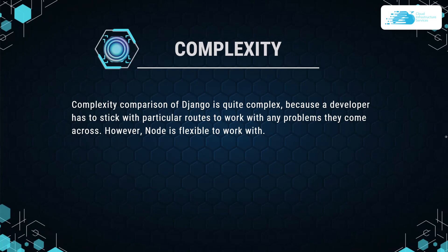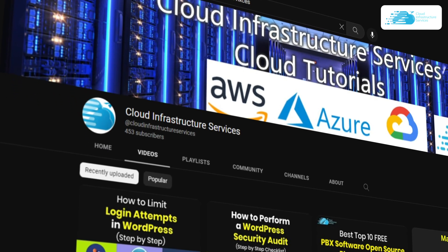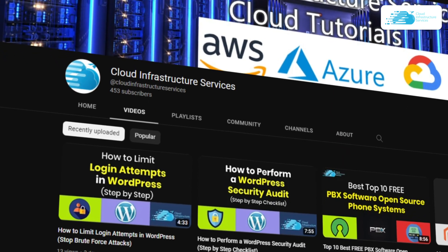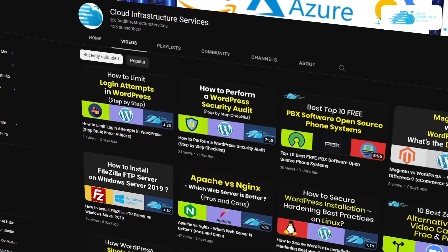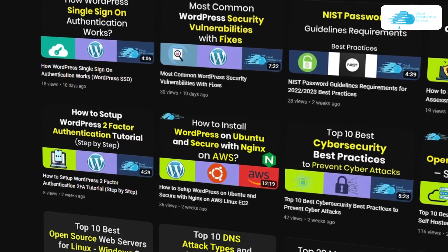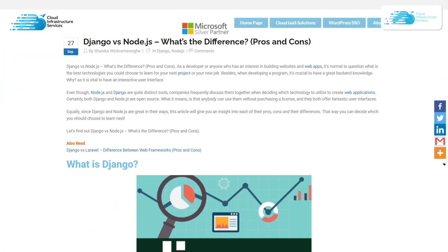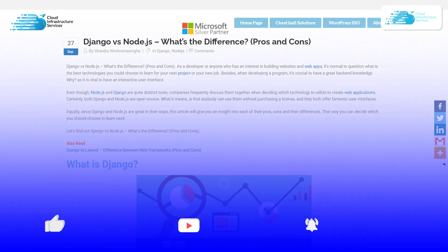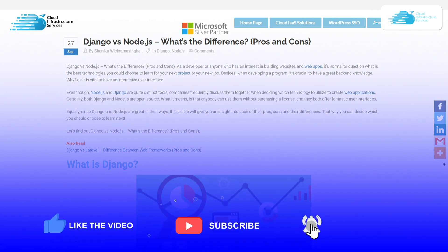Those were the major differences between Django and Node.js. If you want to deploy Node.js or Django on cloud-hosted platforms like Azure, GCP, or Amazon, check out the videos linked in the description or available on the channel. If you want to learn even more about the differences between Django and Node.js, check out the blog linked in the description. If you learned anything new, make sure to leave a like and subscribe to the channel.